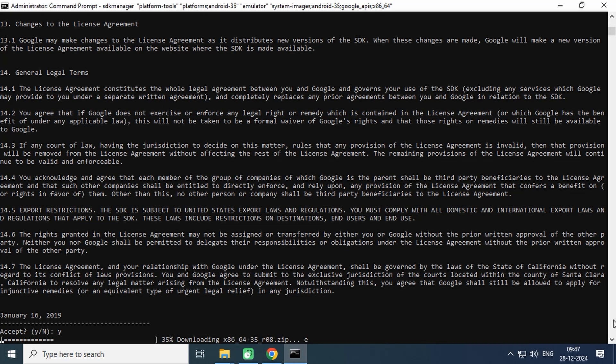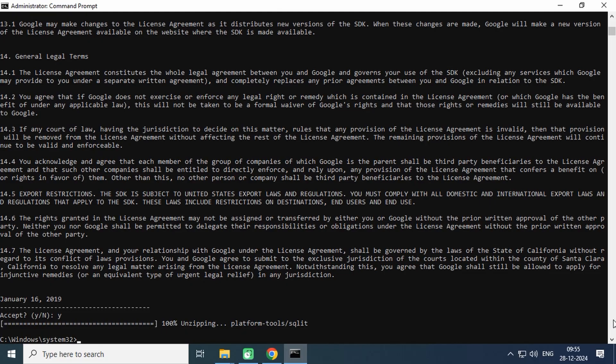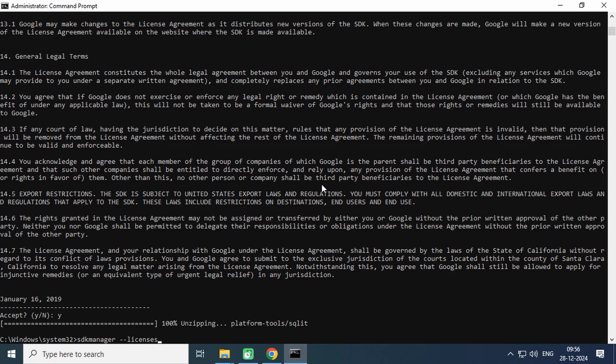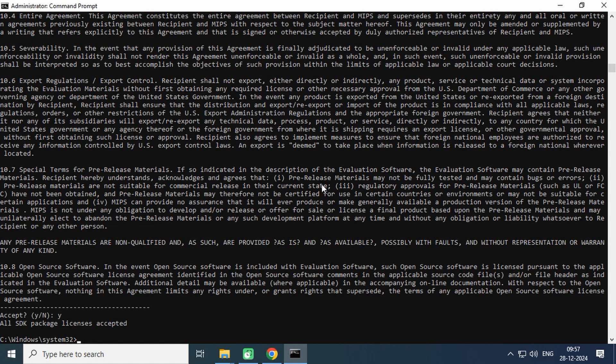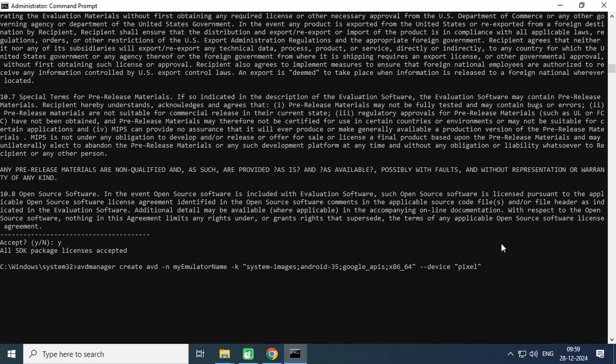This may take time depending on your internet speed. Once it is downloaded, type this command to accept all the licenses. Go ahead and accept all the licenses. Now type this command to create an Android virtual device.